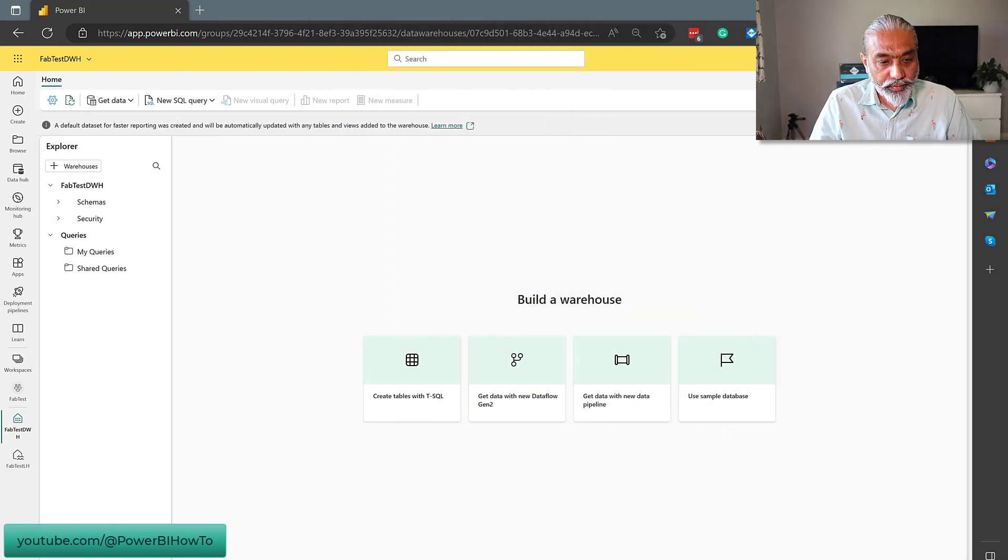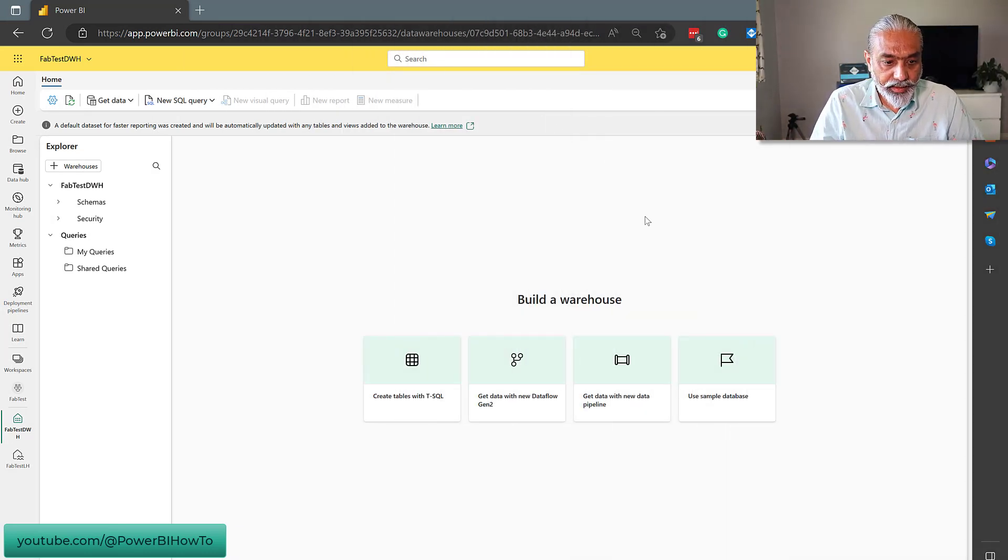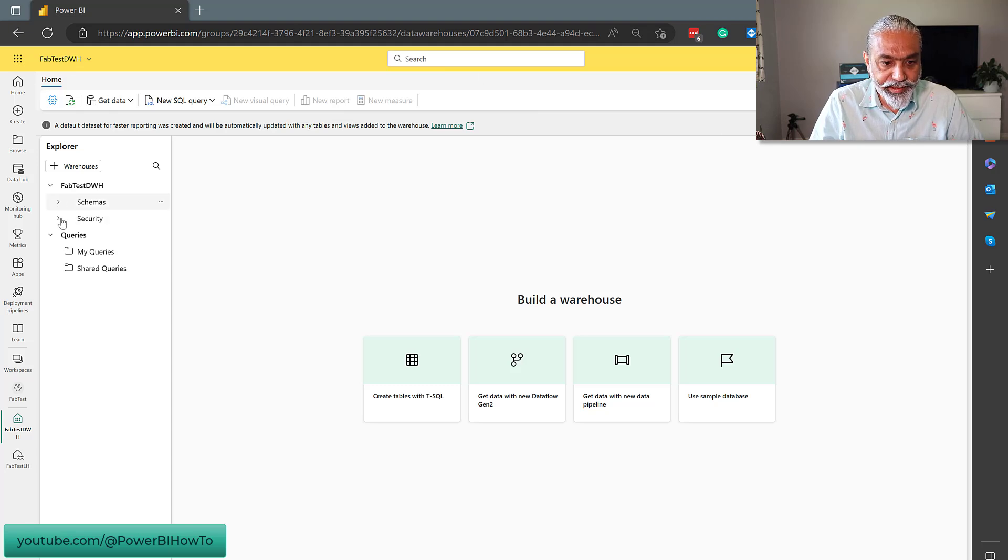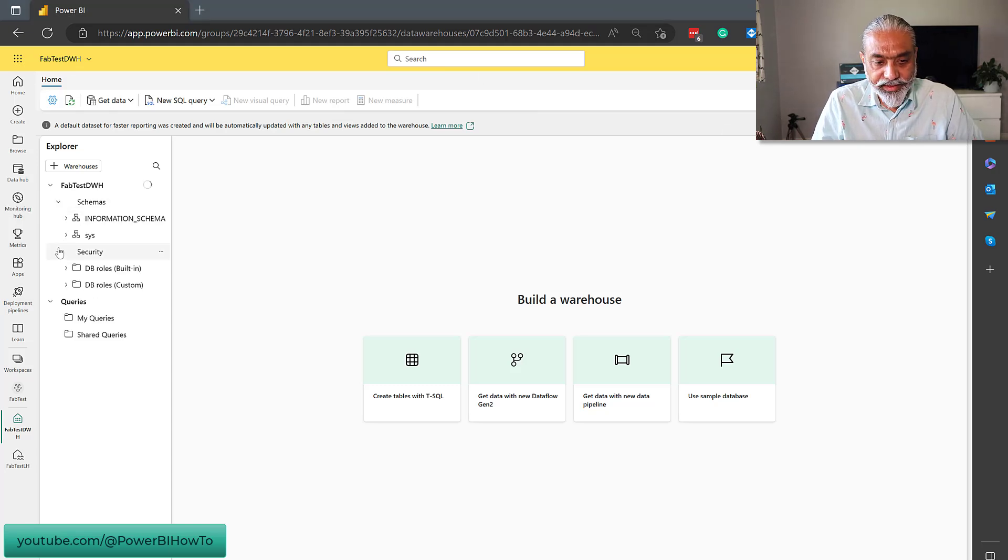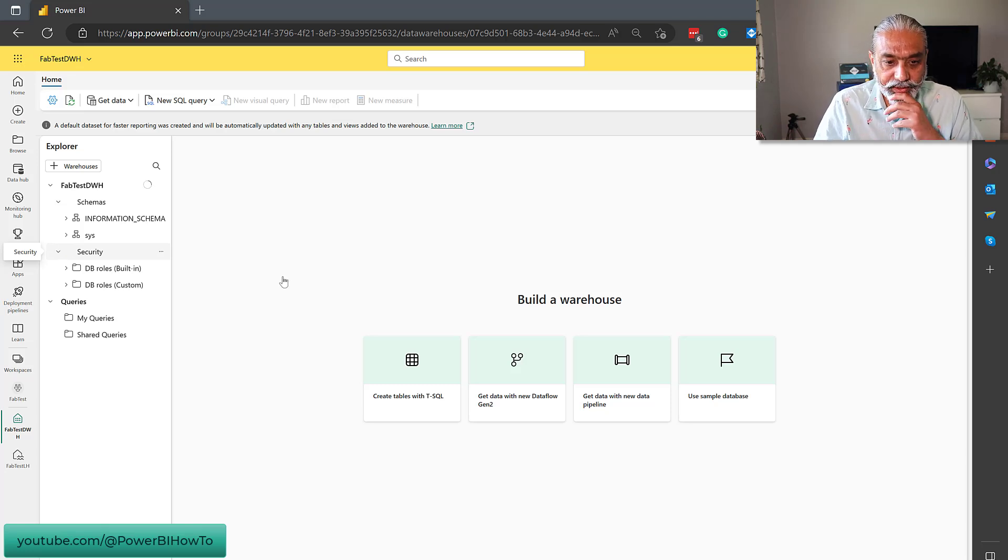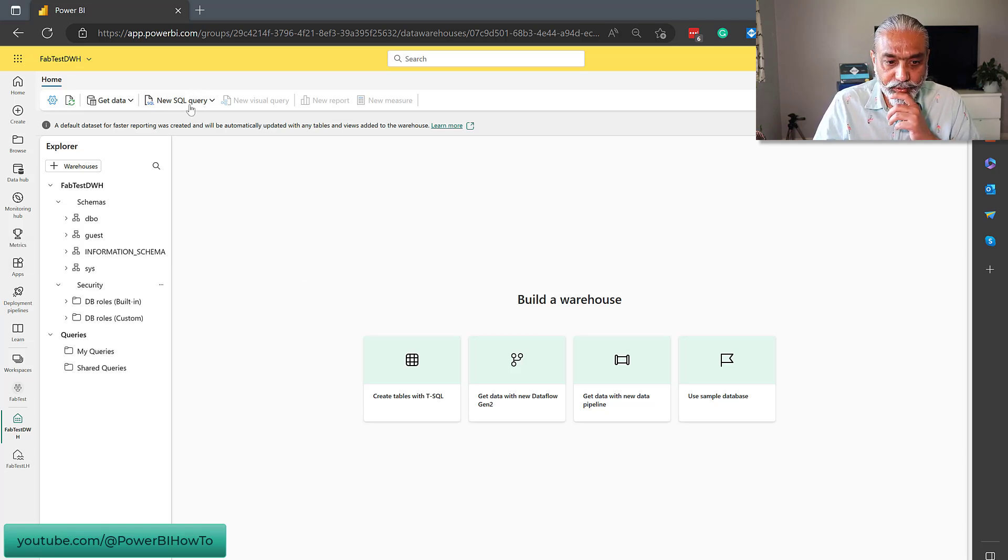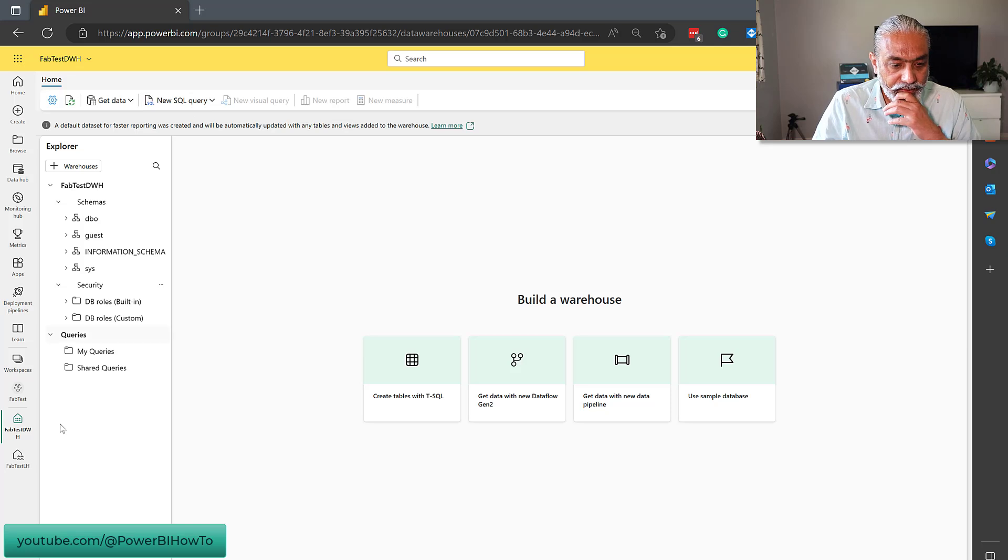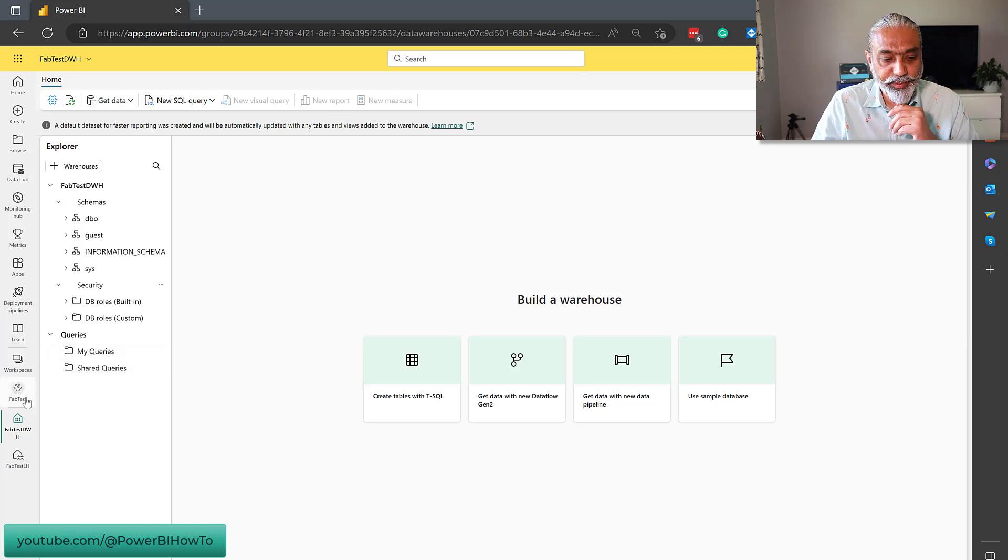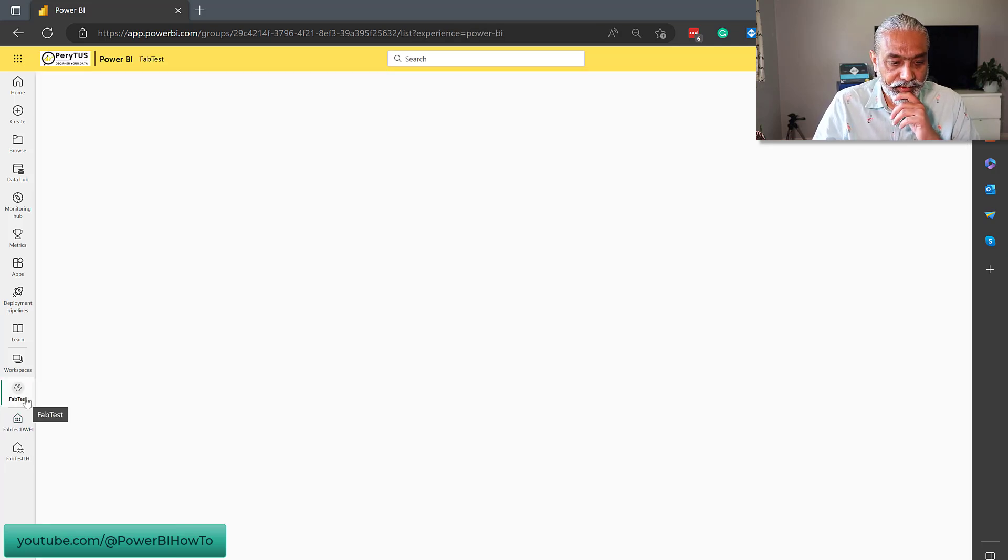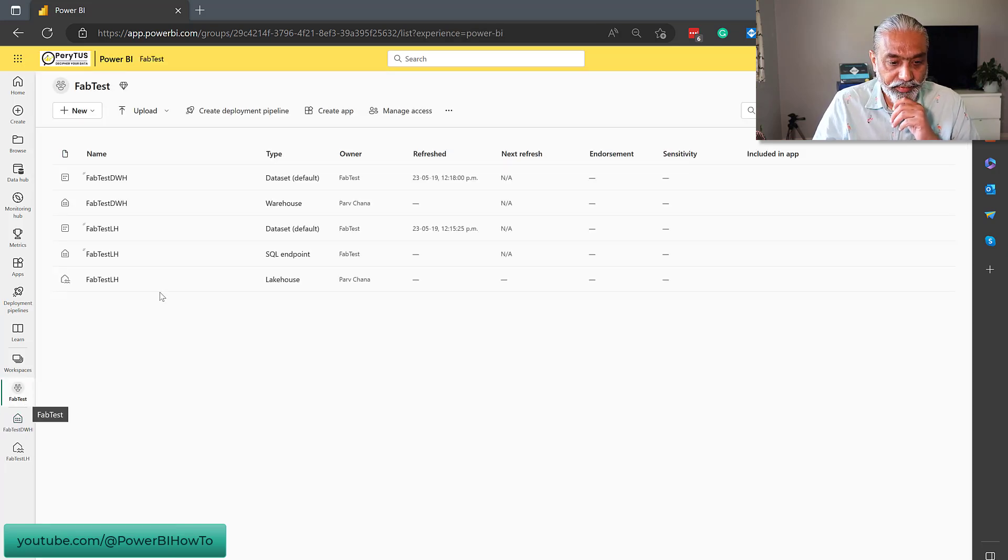Data warehouse has been created and amazing. What we see here is a schema table. So, that seems very SQL-ish kind of thing and new SQL query. This is awesome. And let's see what other artifacts has been created in our workspace.